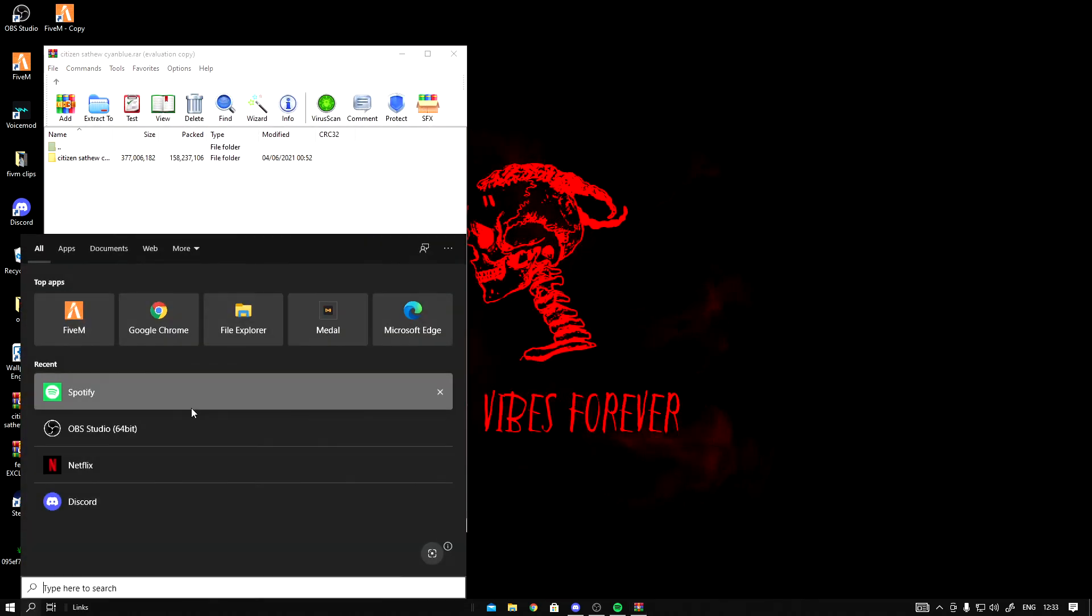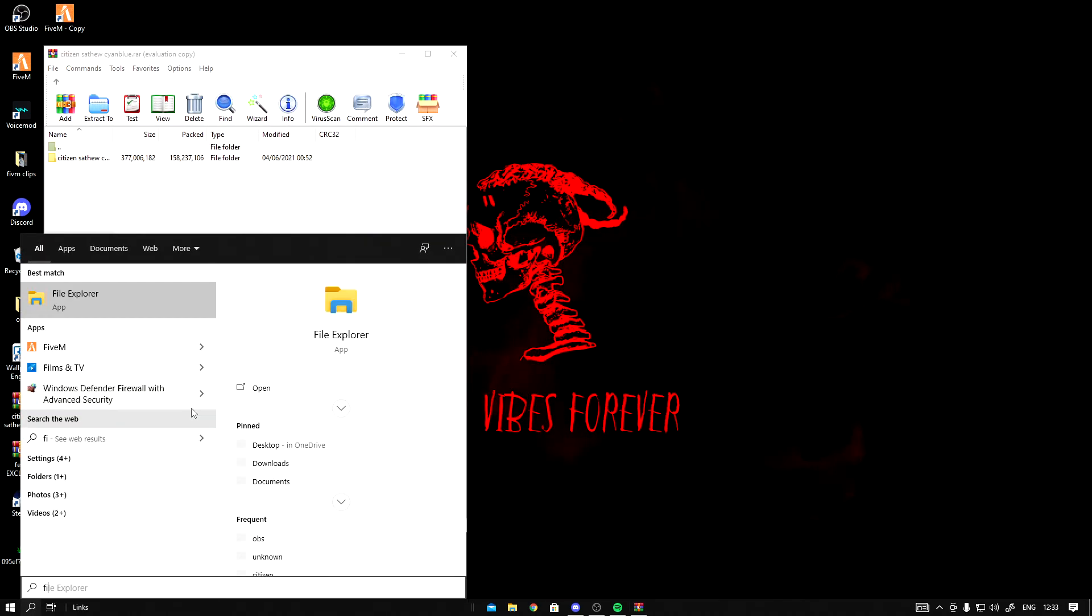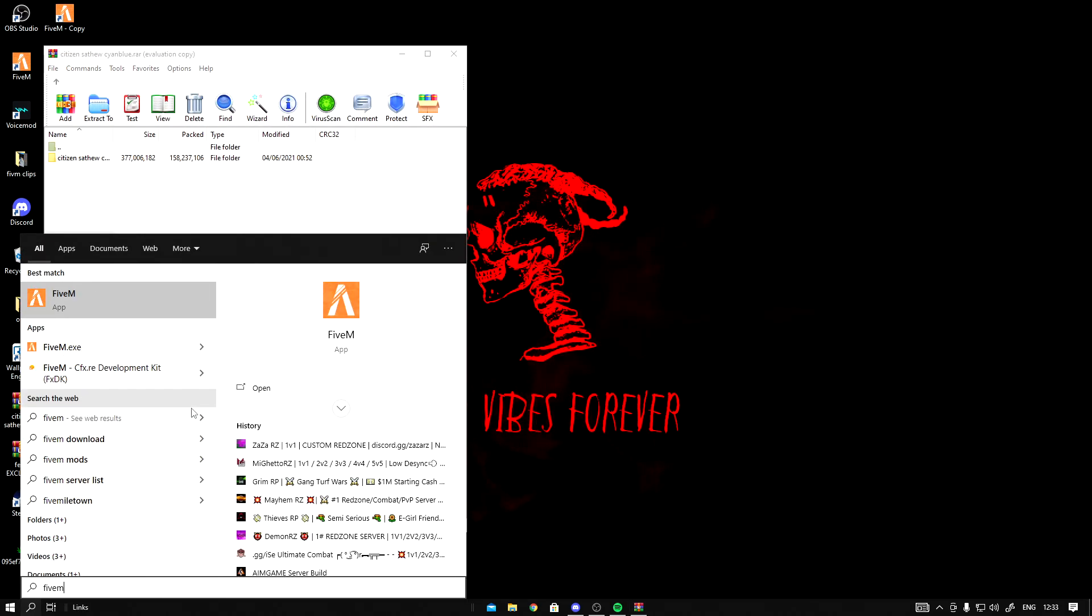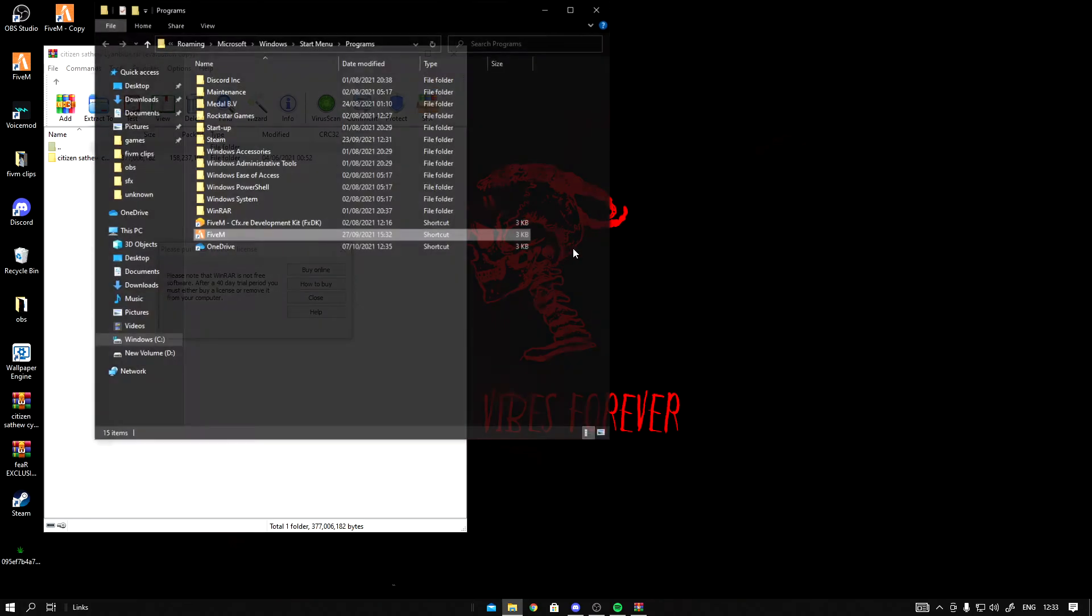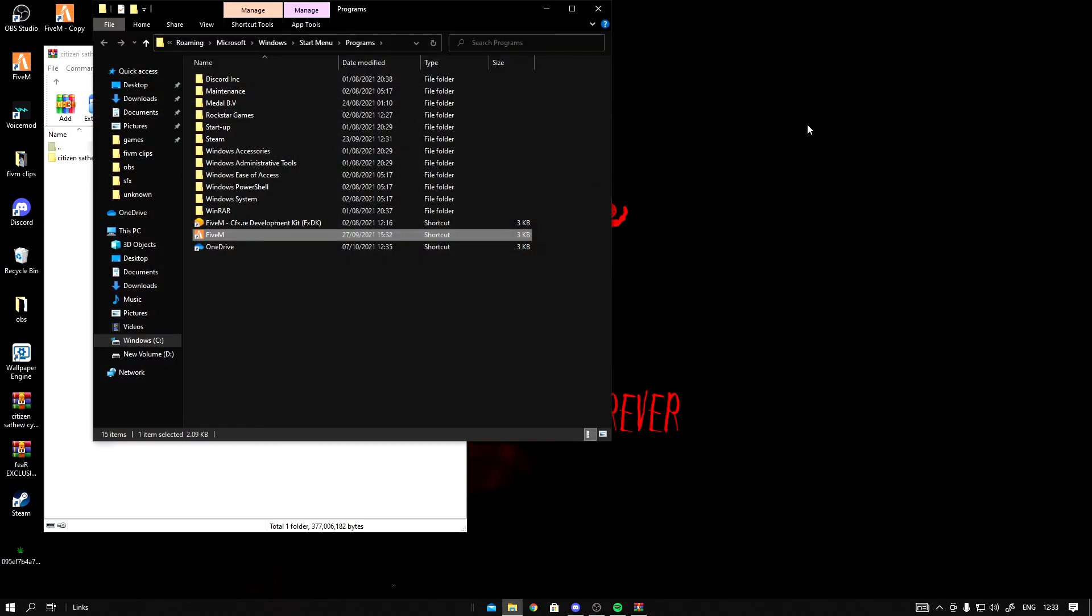Go to your search bar, click on 5M, click on open file location.